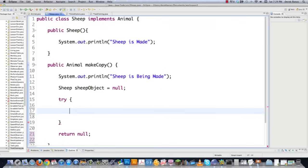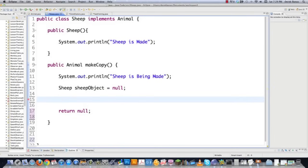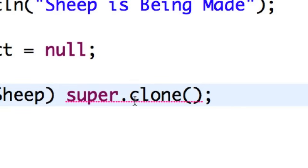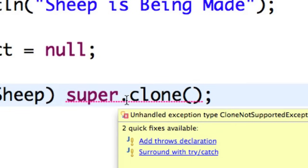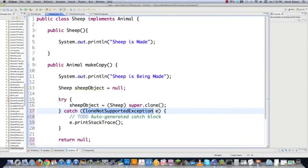And then this is where we're going to be cloning everything. And anytime you want to clone something, you're going to need to wrap it in try catch blocks. And to save myself time, again, I'm going to delete that and go sheep object is equal to. We're going to cast the result to a sheep type. And then we're going to call super, which is a reference to animal clone. There's clone. And it's going to give me an error. And if I put my mouse on that guy, it's going to say surround with try catch blocks. And that's what I did.